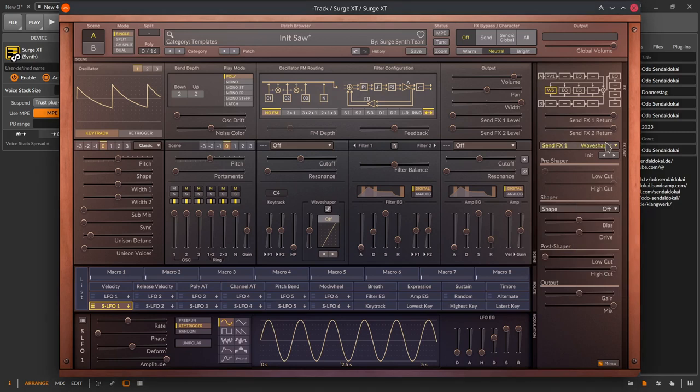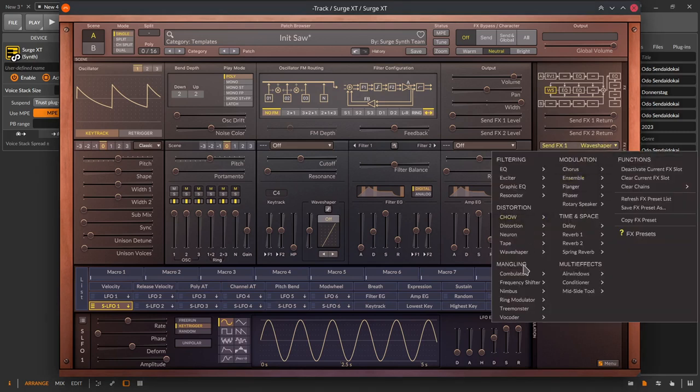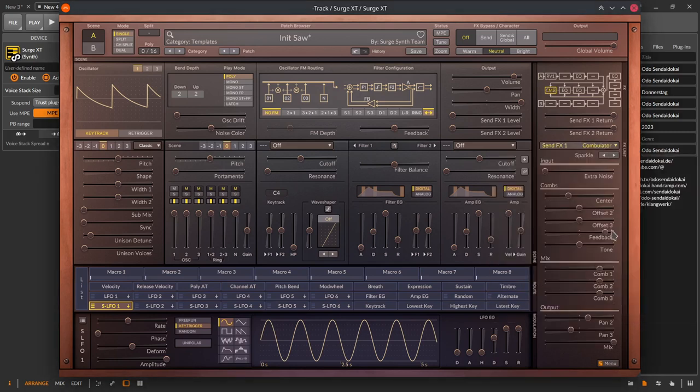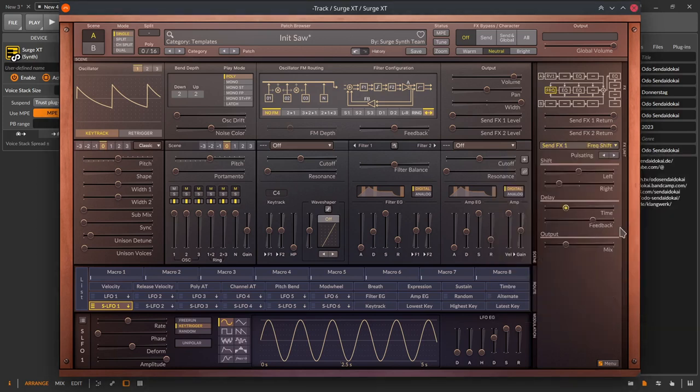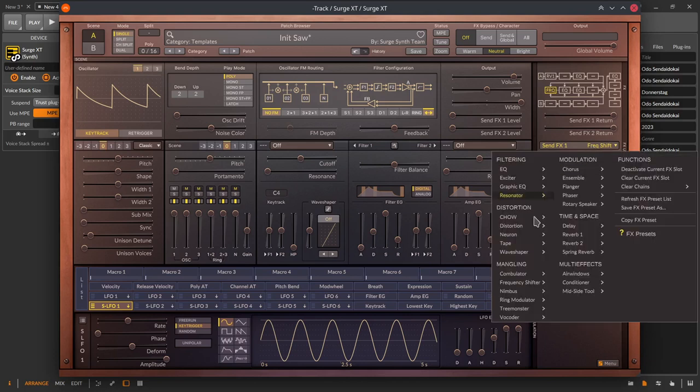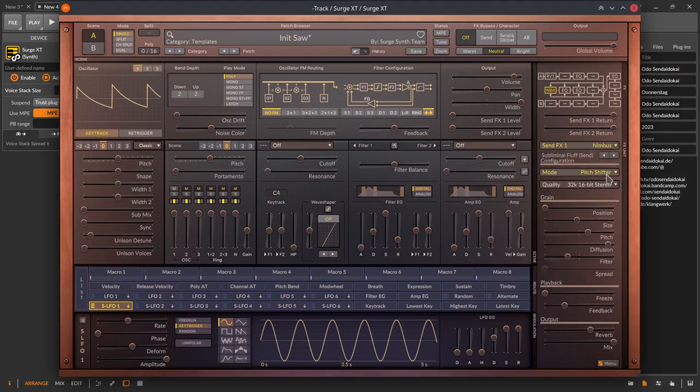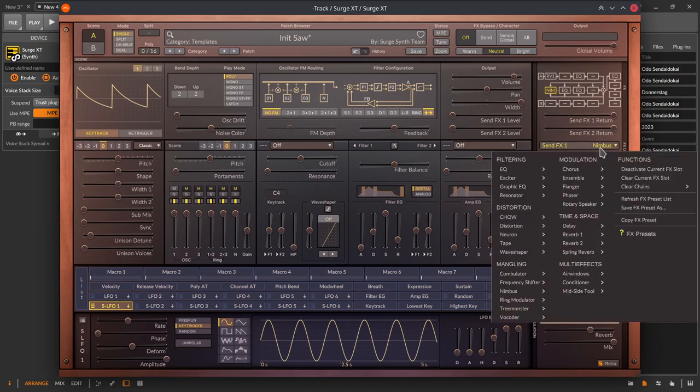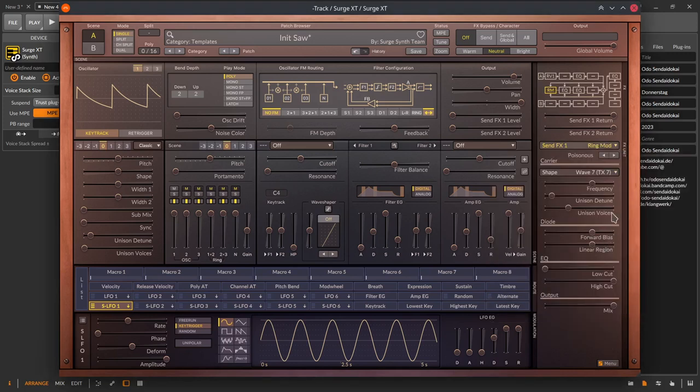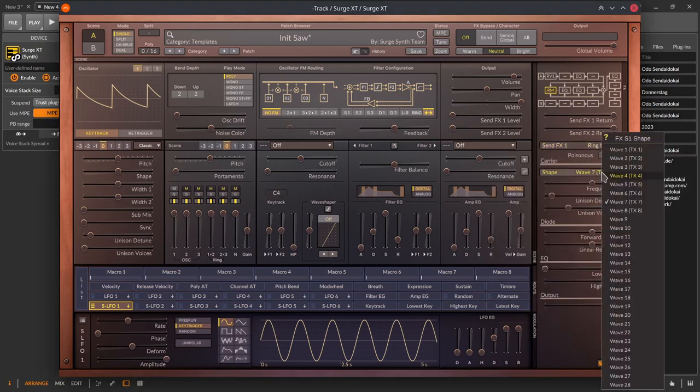Then we head over to the mangling. Combulator is like a resonator but with comb filters and additional settings like a mixer and a panning module. Frequency Shifter is shifting the frequency up and down separately and has a delay and feedback slider. Nimbus is an implementation of a Mutable Instruments module that provides a granulizer, a pitch shifter, a looping delay and spectral madness. A ring modulator with a lot different shapes and settings.